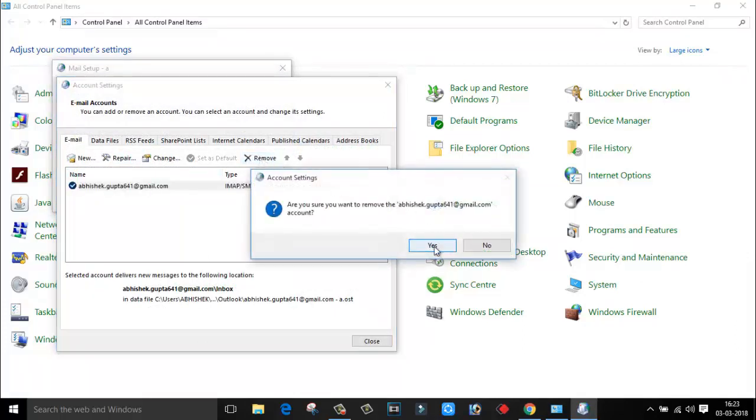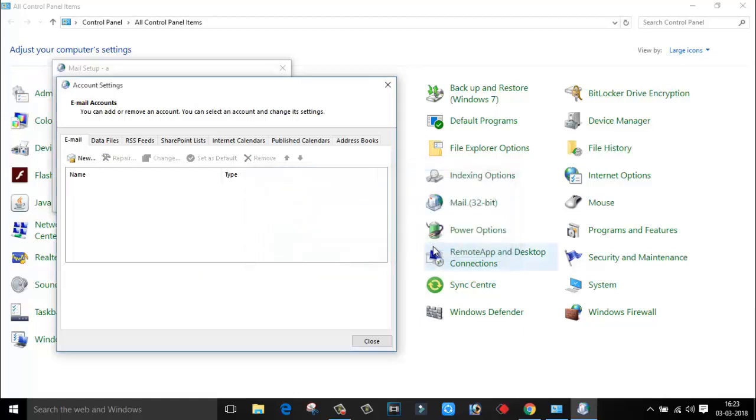Click on Yes, I want to remove. That's all. This is how easily you can remove the account from Outlook.